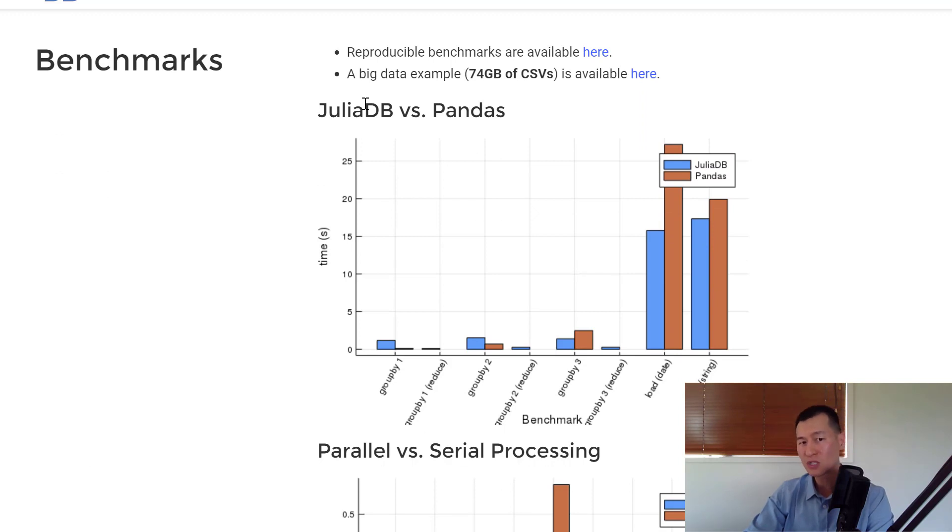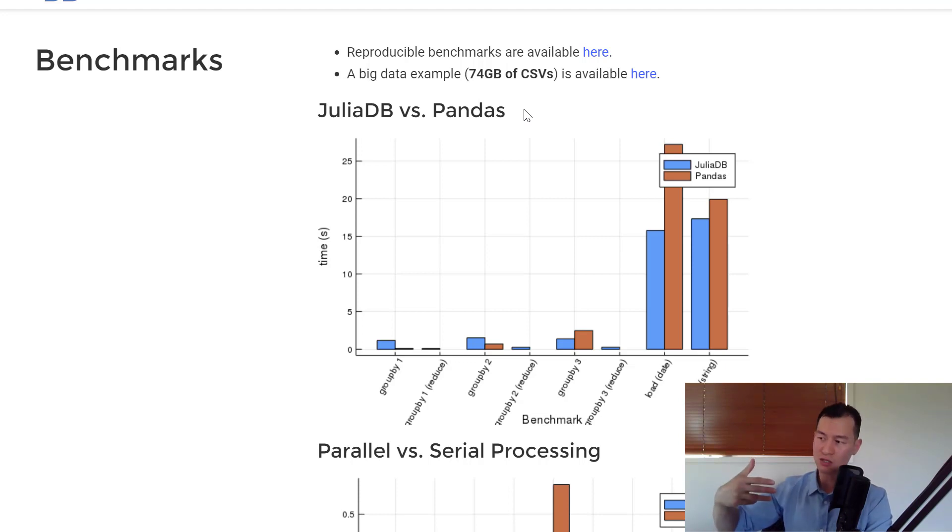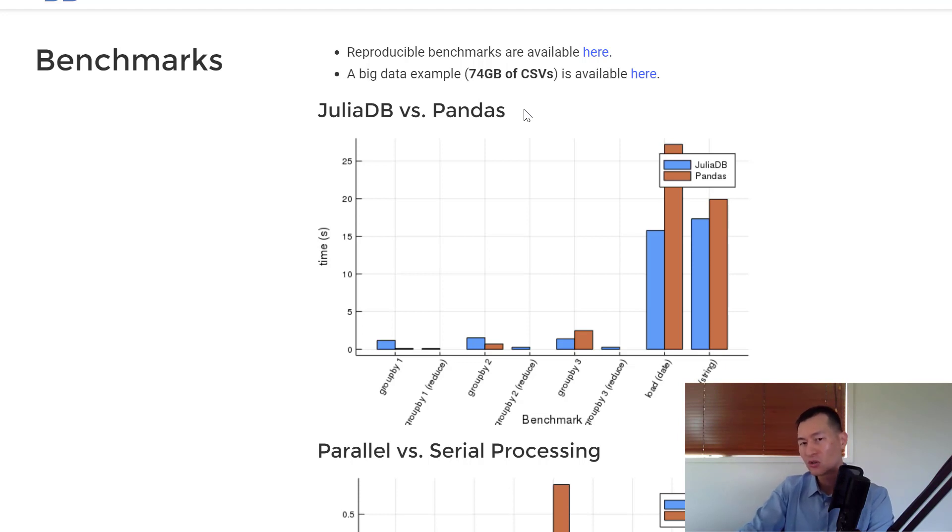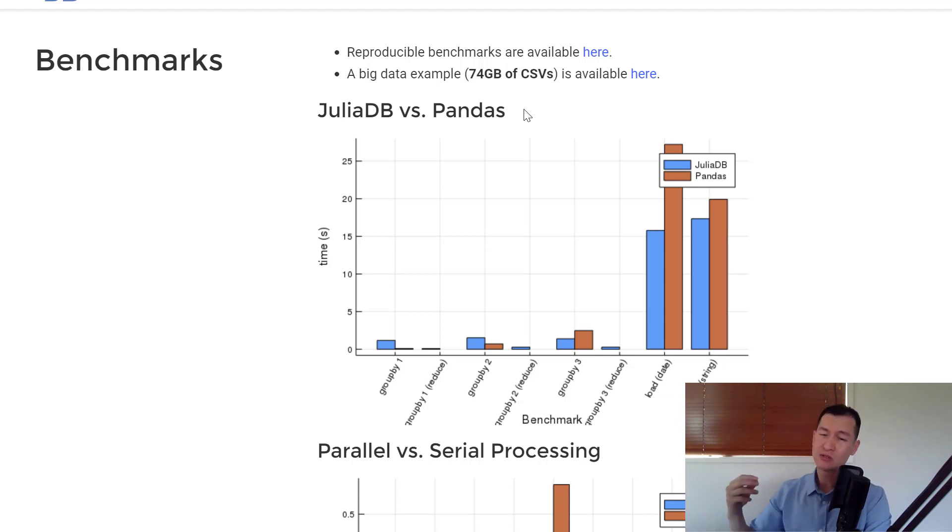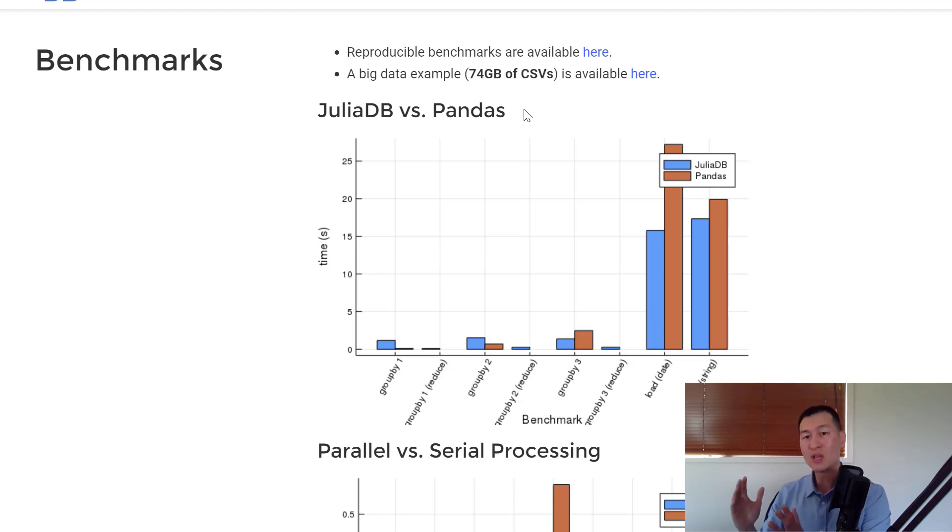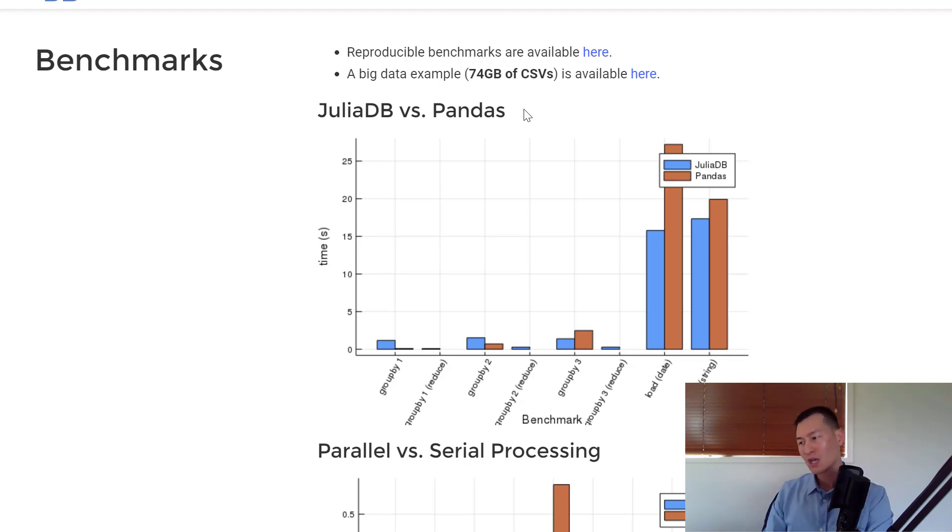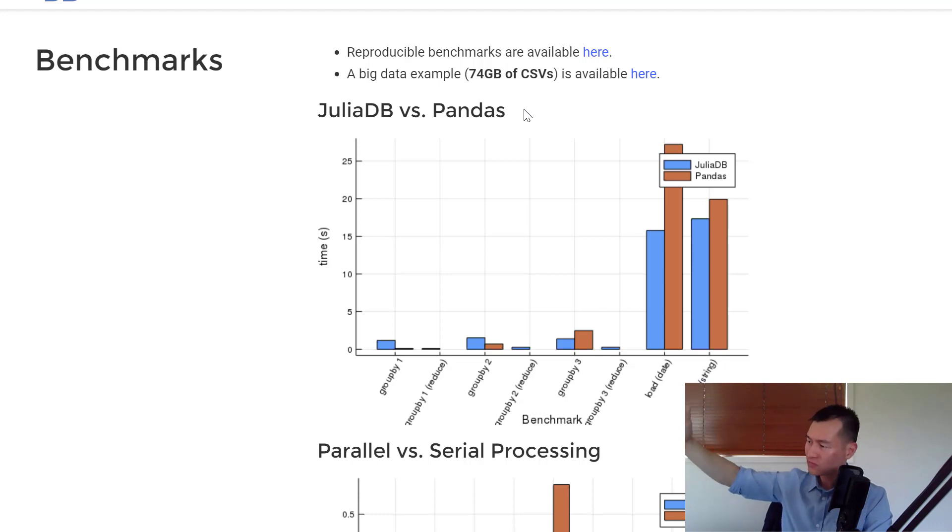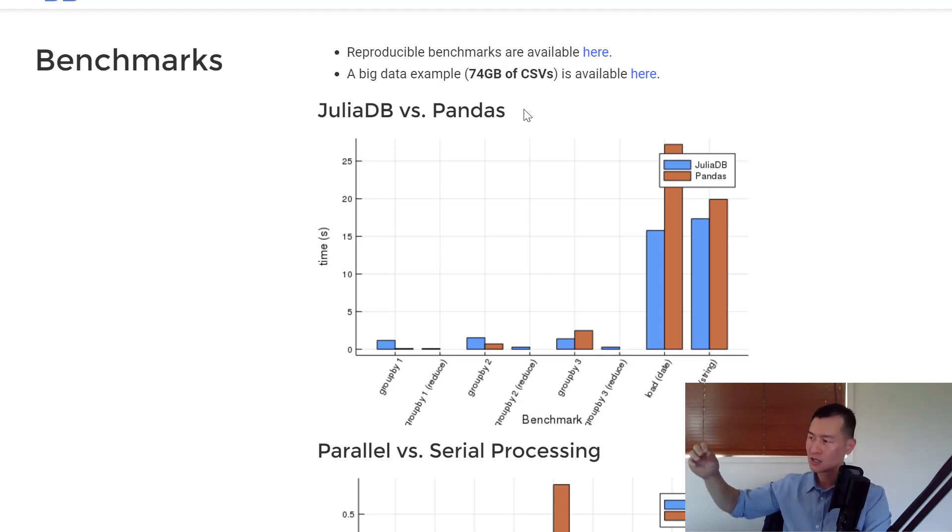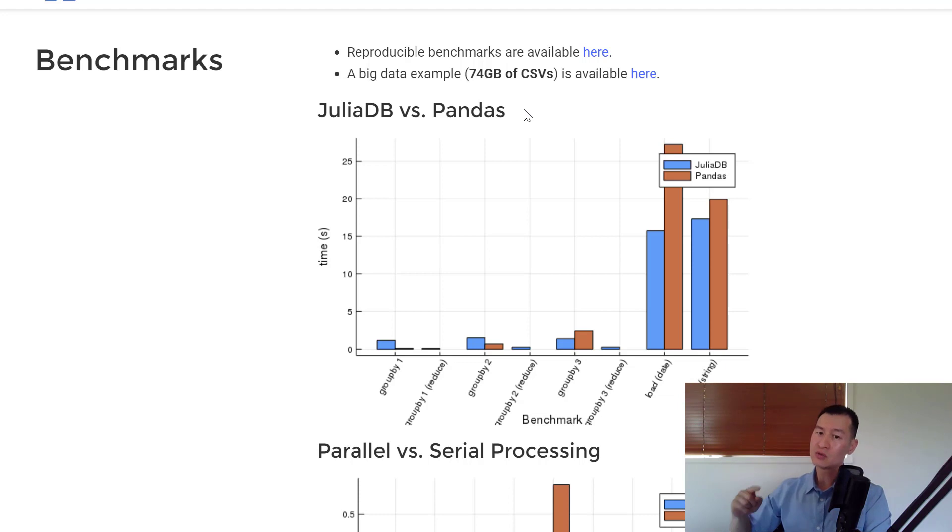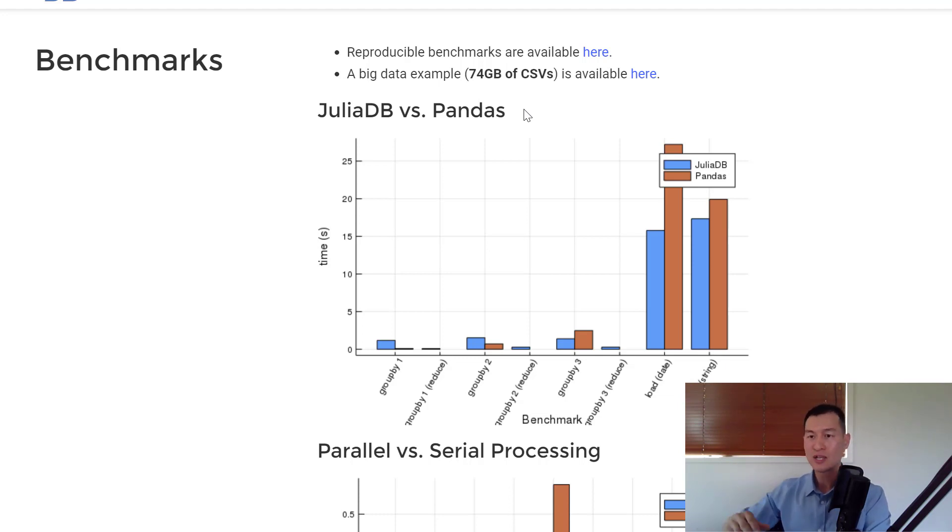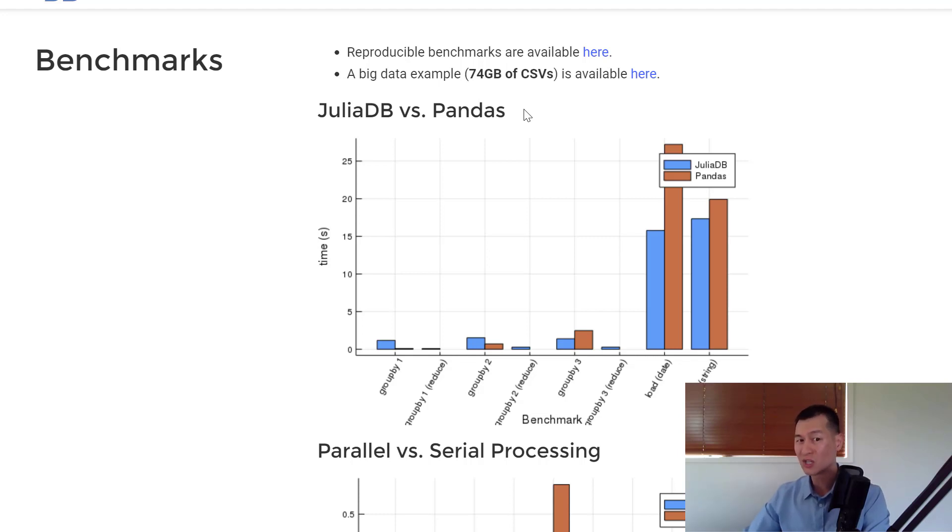We've got some benchmarks here which are comparing JuliaDB versus Pandas. Both base R data frames and Pandas data frames are actually relatively old now. They are very much first-generation data frames that are limited by the amount of memory that you have, and they're also single node, single core.